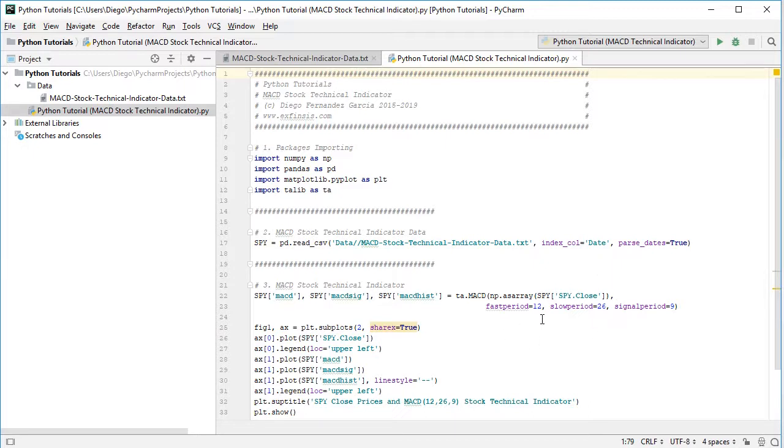And then we have the parameters for the technical indicator. Fast period equals to 12. That's the number of periods for the short term smoothing. Slow period equals to 26. That's the number of periods for the long term smoothing. And signal period equals to 9. The number of periods for the signal smoothing.